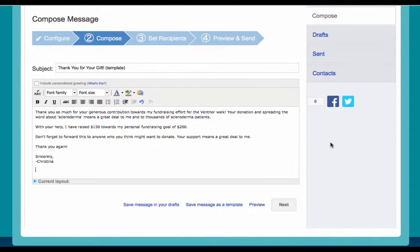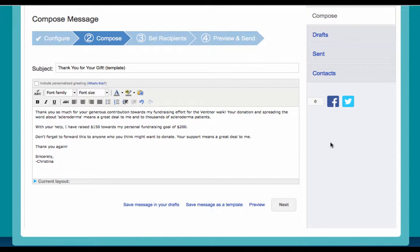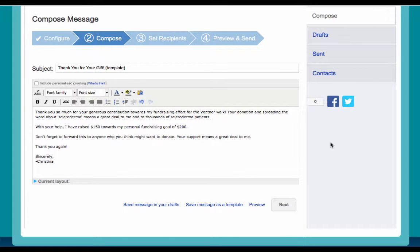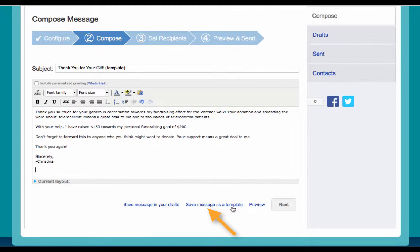If your message is one that you'd like to send frequently, you may want to create a template. A template provides you a starting point for your message, so you don't have to compose the entire message from scratch when you return. To create a template, click Save Message as a Template before you hit the Send button.